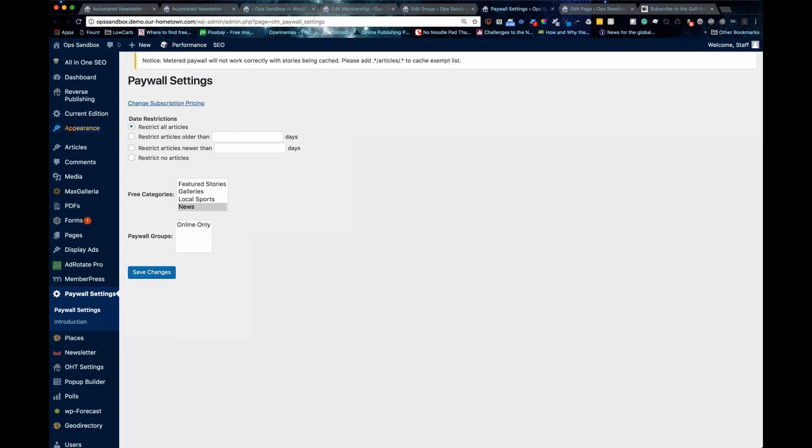By default, normally it's going to be restrict all articles. If they have no paywall, you're going to say restrict no articles.